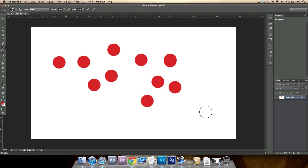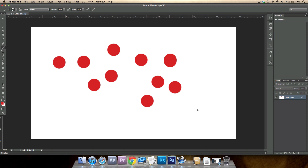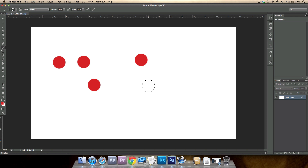If you hit Option+Command+Z at the same time, or Alt+Control+Z on a PC, it goes back more than once. This helps you if you're making a bunch of art and it doesn't turn out the way you like — you can just go back and use Alt+Command+Z or Alt+Control+Z on a PC.